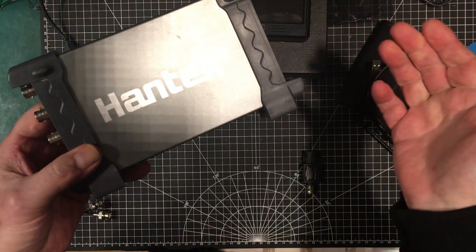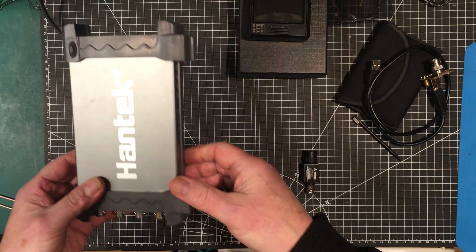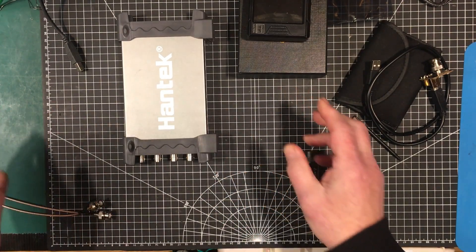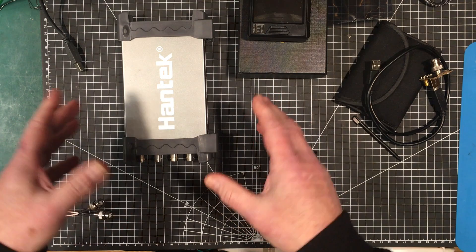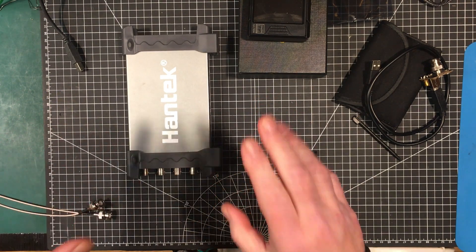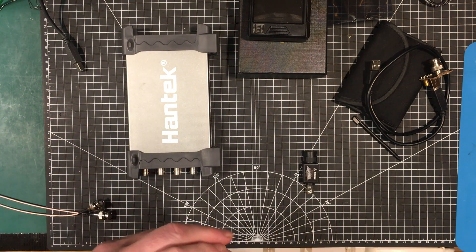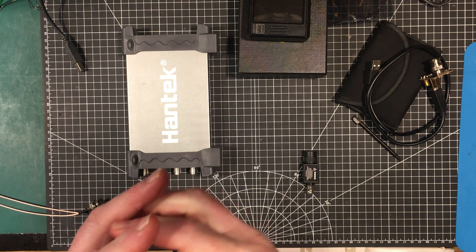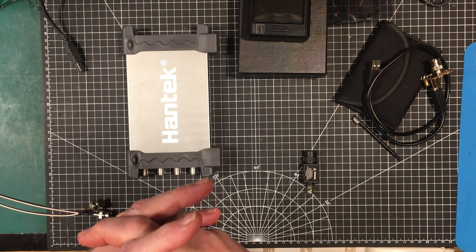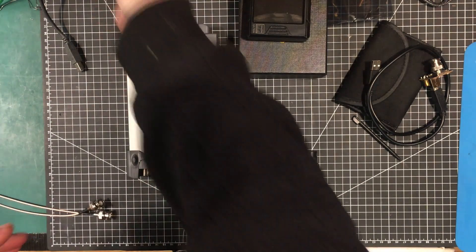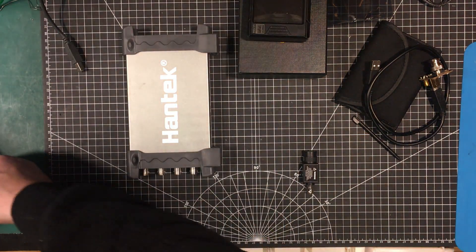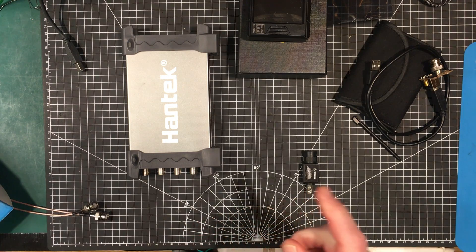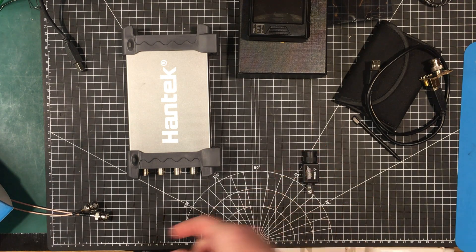So one of the things I'll note about it is that it's very much unlike the other little scope that we did, the InstruStar scope that we looked at a little while back, which was a real piece of crap. In fact, I still have it here. But just to remind you, have a look at this.